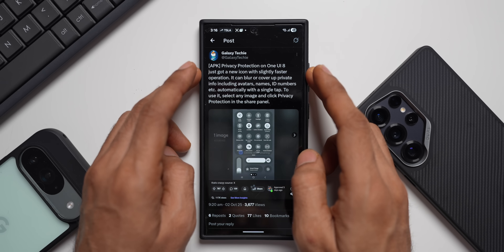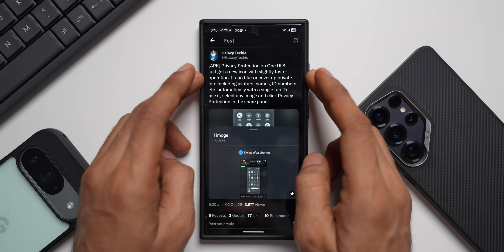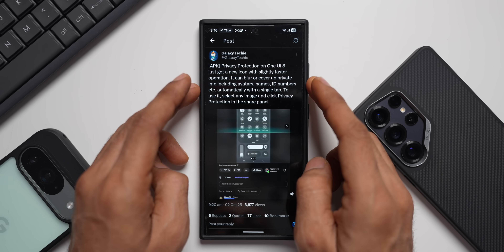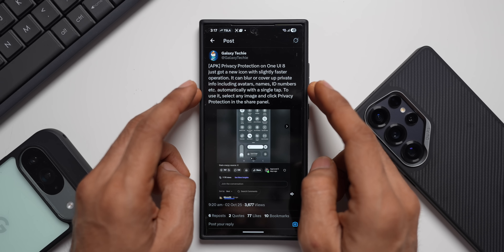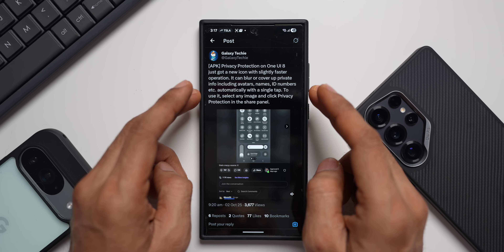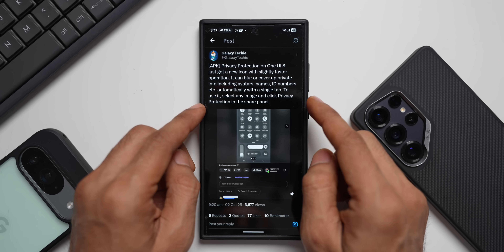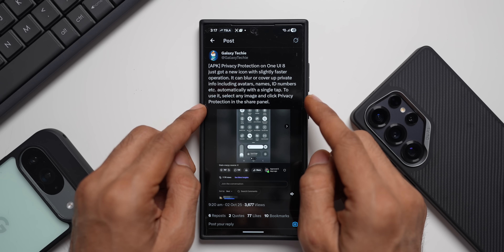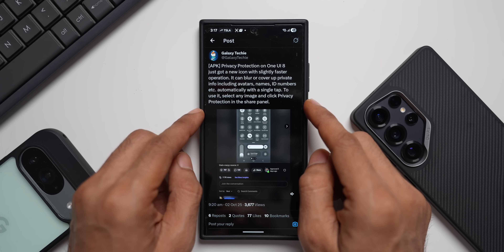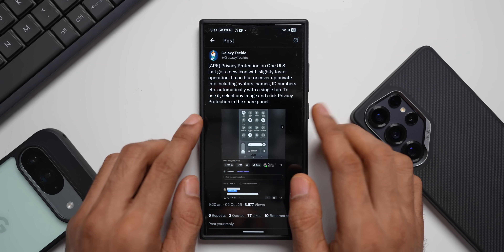Let me take you through the post. It says: privacy protection on One UI just got a new icon with slightly faster operation. It can blur or cover up private information including avatars, names, ID numbers, etc., automatically. With a single tap to use it, select any image and click privacy protection in the share panel.